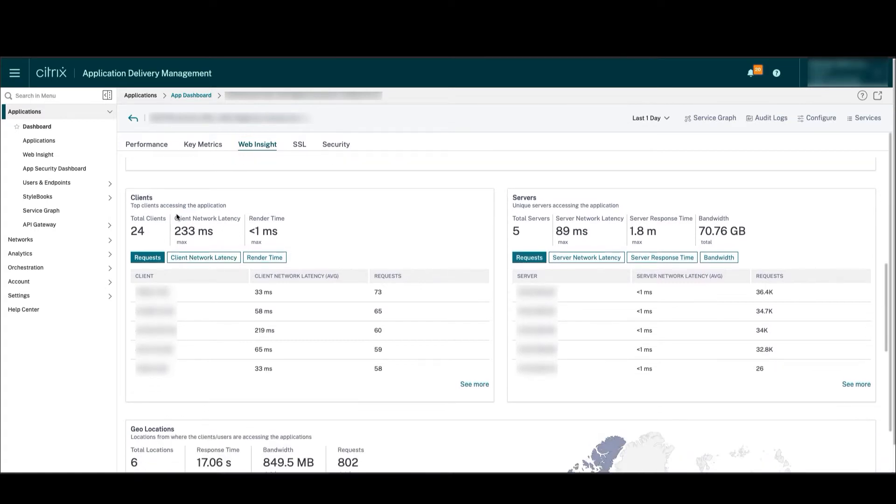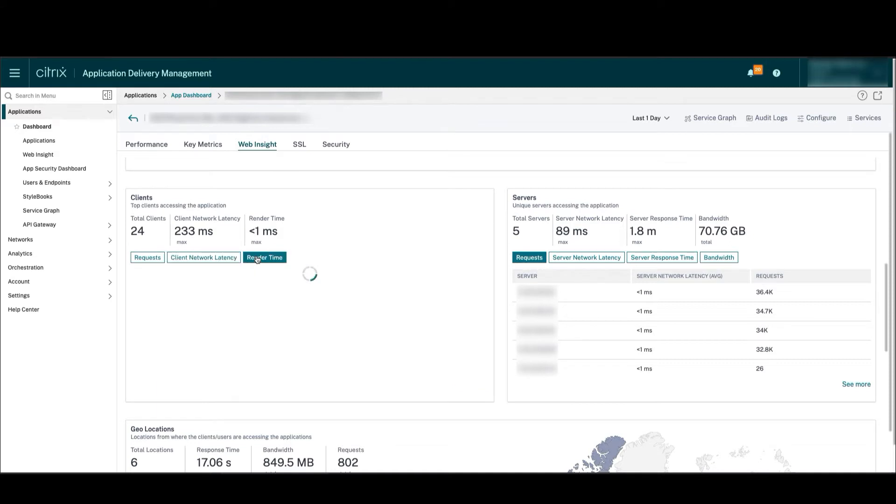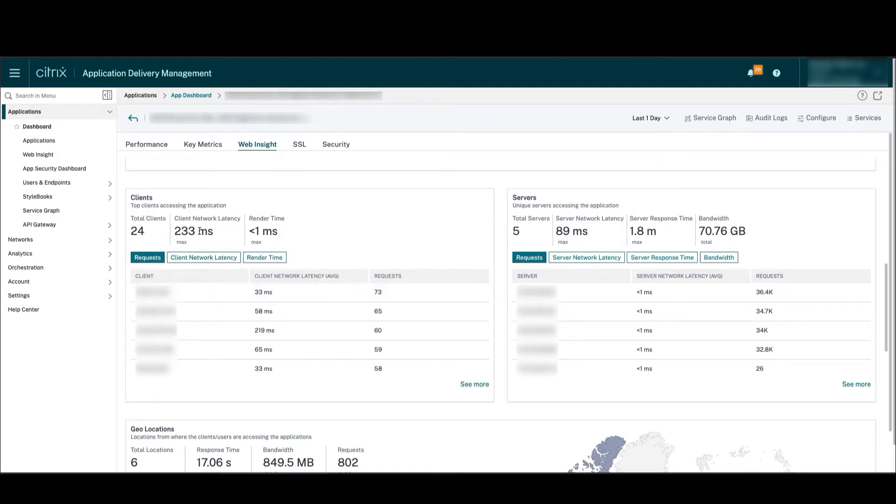As we can see here, app owners can see for this specific application different requests made by clients, as well as the load and render time. This can help troubleshoot app performance issues with specific clients.